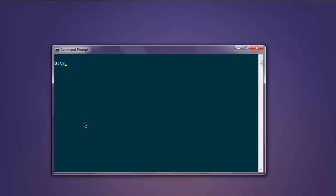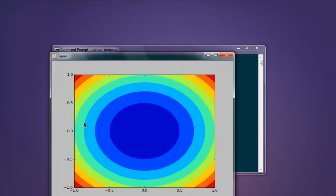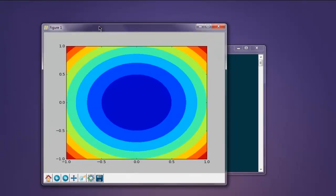Now type in python demo.py. This should open a contour plot on your screen.